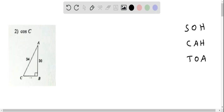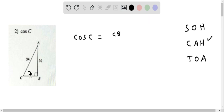We now determine cosine of angle C of this triangle. Using SOHCAHTOA, cosine of an angle is adjacent over hypotenuse. We write down cosine of angle C — the adjacent side to angle C is CB, so it is CB over hypotenuse AC. CB is not given, so we write CB over AC which is 34.